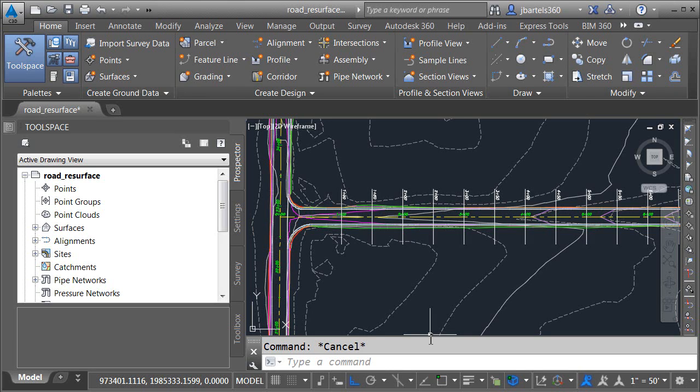Historically, labeling corridor points in cross-section views has been a challenge. In the event labeled points end up too close together, the labels can overlap, making them difficult to read. Fortunately, we don't have to worry about this issue anymore because Civil 3D 2015 allows corridor point labels to be staggered, allowing every label to be placed such that it's readable. Let's take a look.